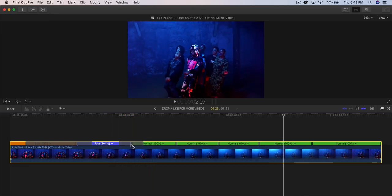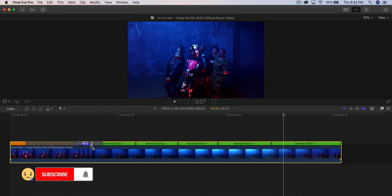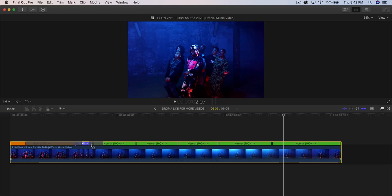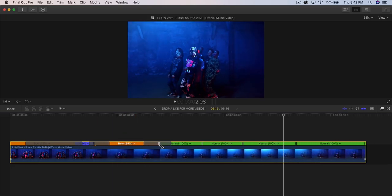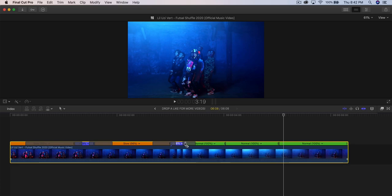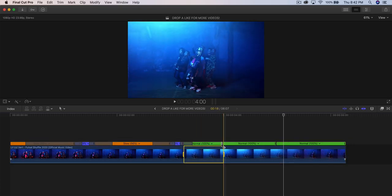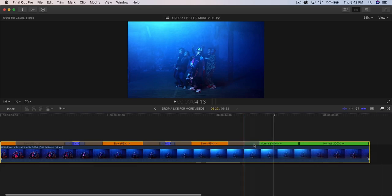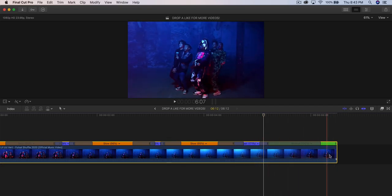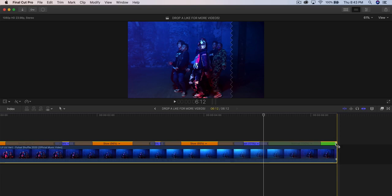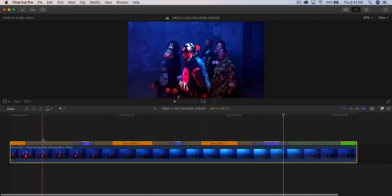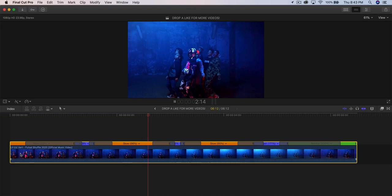The sequence alternates slow, fast, slow, fast, slow, fast. Set the fast segments to around 400% and the slow segments to around 55%. Go through each speed point and adjust accordingly. There may be a limit near the end depending on clip length, but leave the last segment at normal speed so it returns to normal pace. Push play and it looks really good.